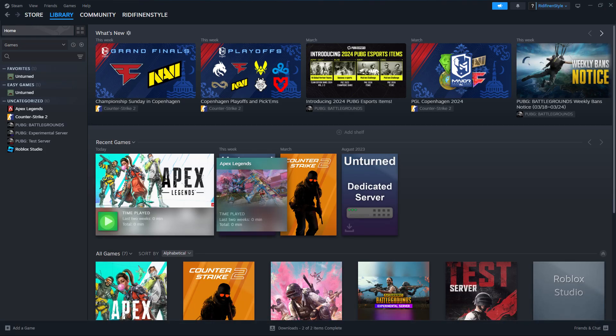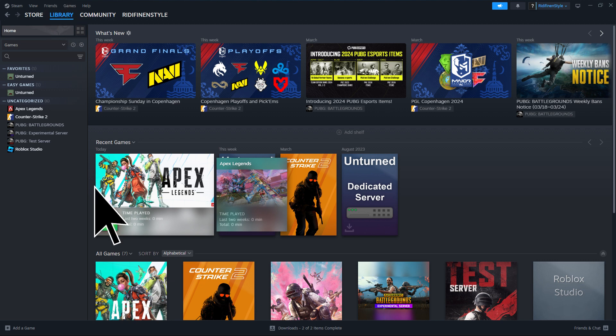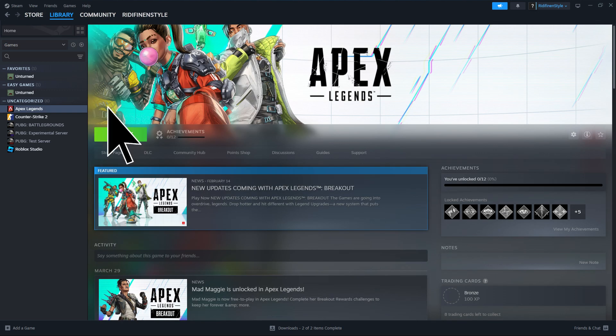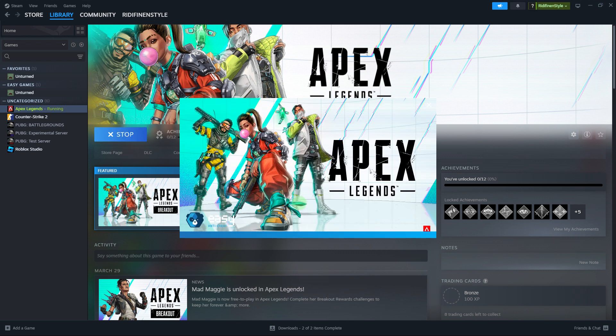After installation is complete, go to the library section, then click the play icon and hit play to launch Apex Legends from your Steam library.